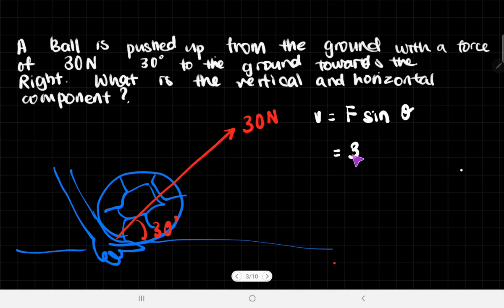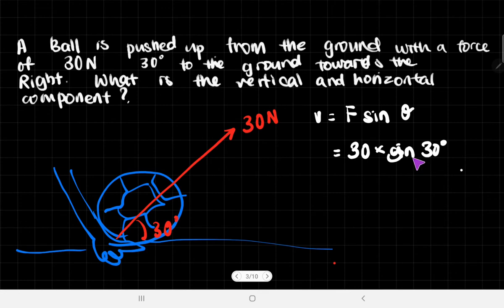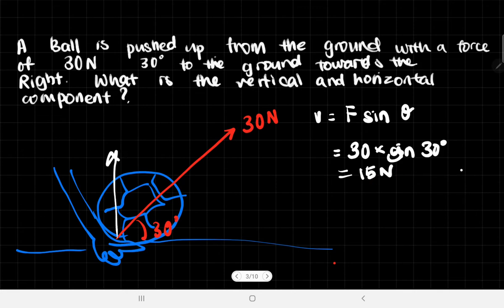V = F sin θ = 30 × sin 30°. Sin 30° = 1/2, so that gives us 15 newtons. The vertical component is 15 newtons. Depending on the weight of the ball, its motion will differ, but the resultant upward force from the hand is going to be 15 newtons upwards.